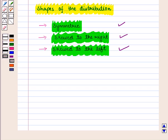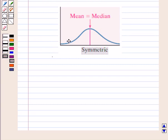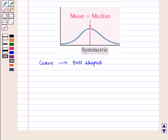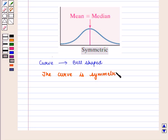Now we shall see the three shapes with the help of a curve. If the curve is bell-shaped with the peak at the central value, then we say that it is symmetric. Here the peak is at the center at the point of mean or median, and we should note that mean is equal to median.